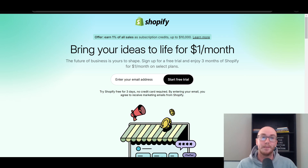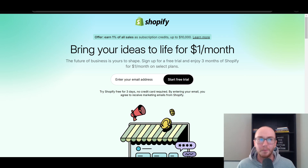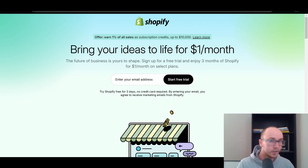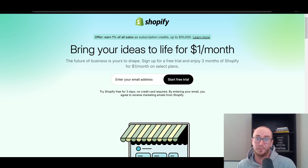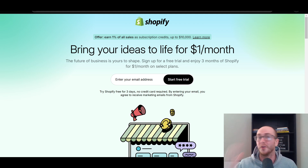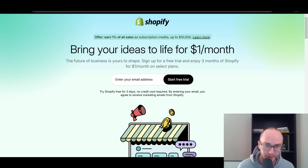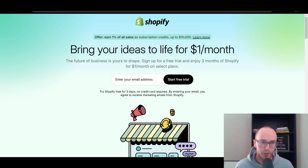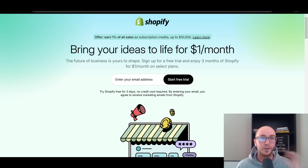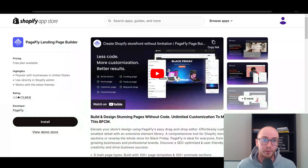We're going to cover the five best page builders for Shopify. When it comes to the different page builders for your Shopify store, a lot of these can be landing pages, product pages, different types of conversion-focused pages. There's really a lot of different types of applications for these. At the first spot, we have PageFly.